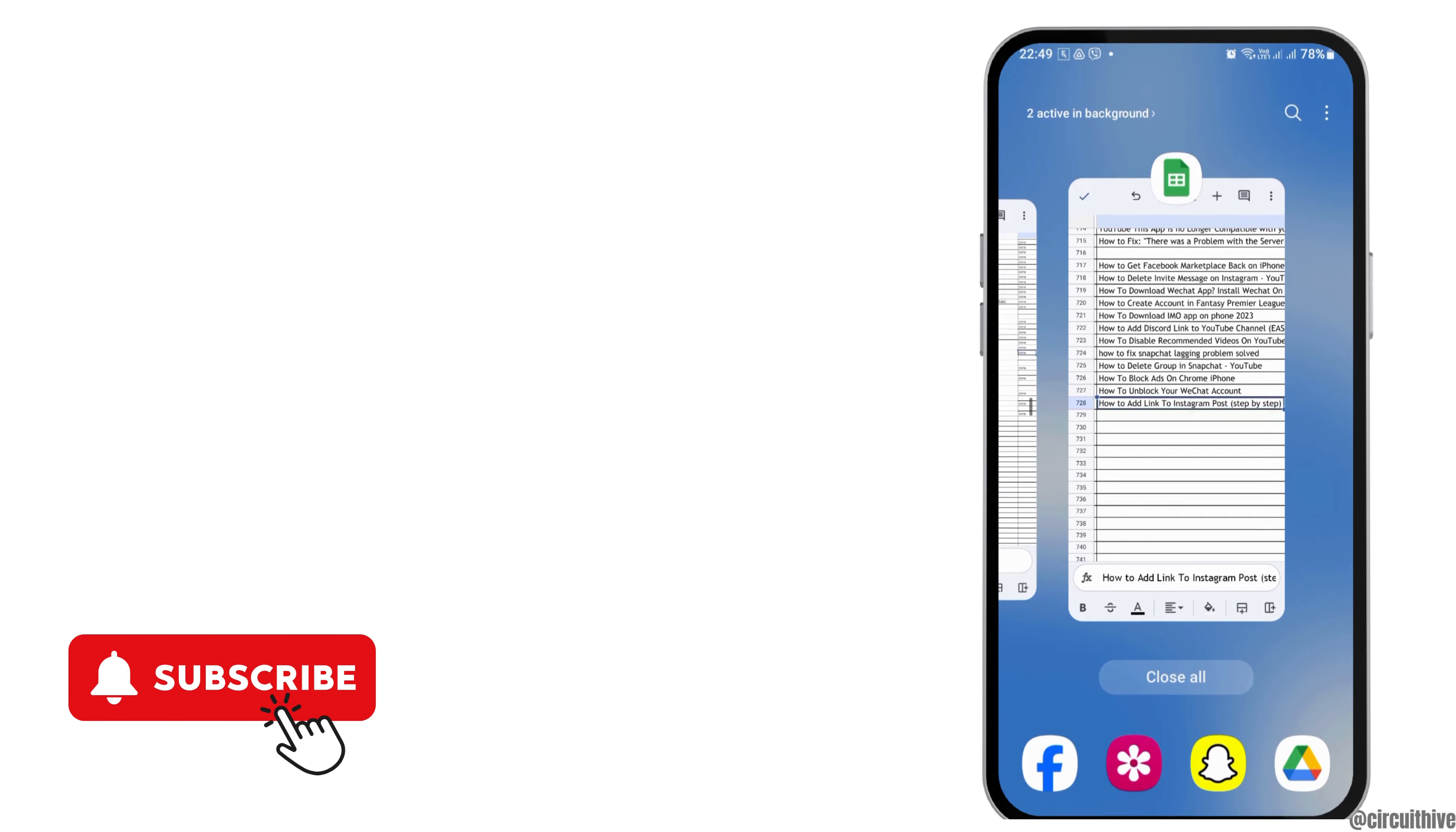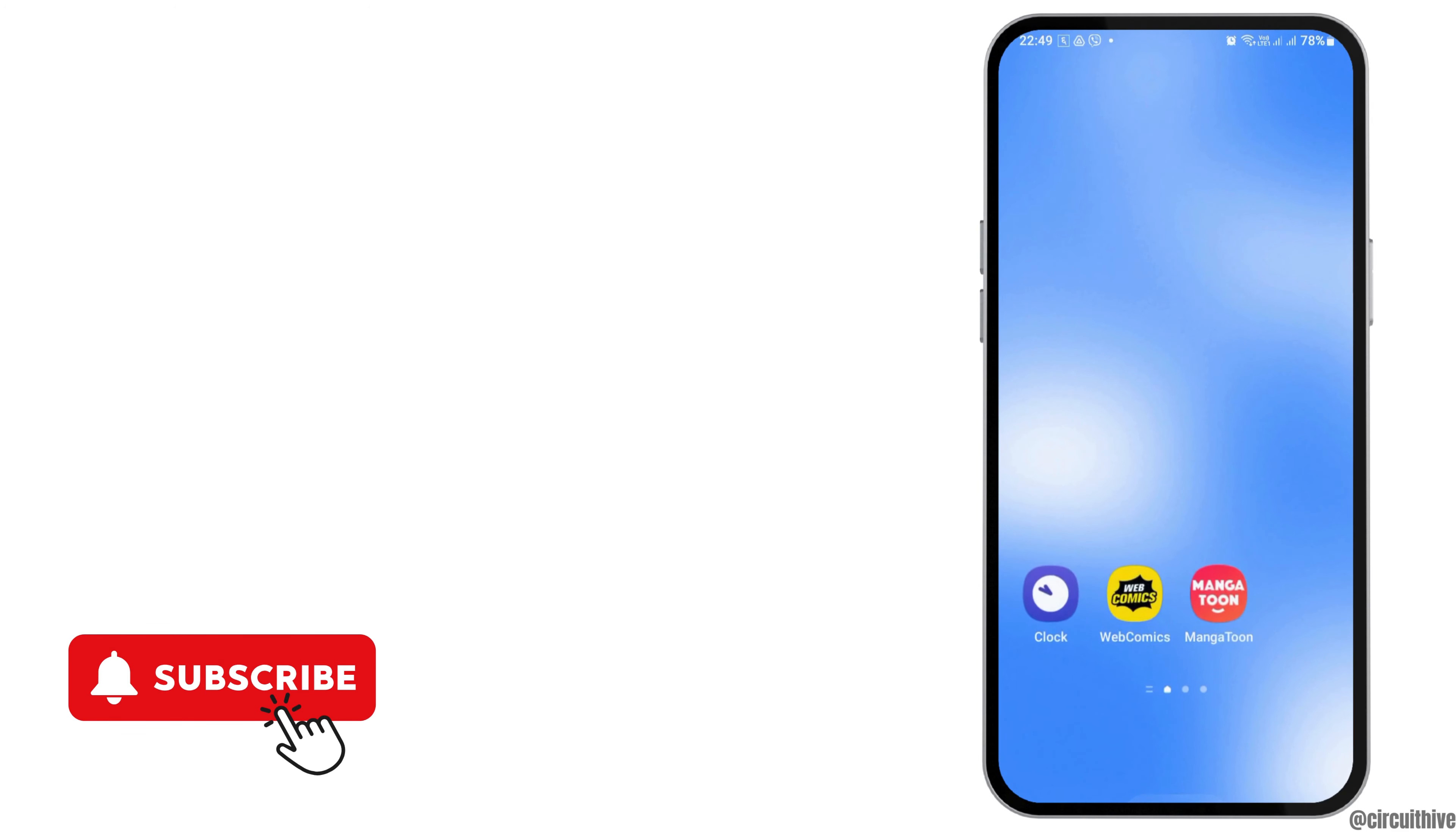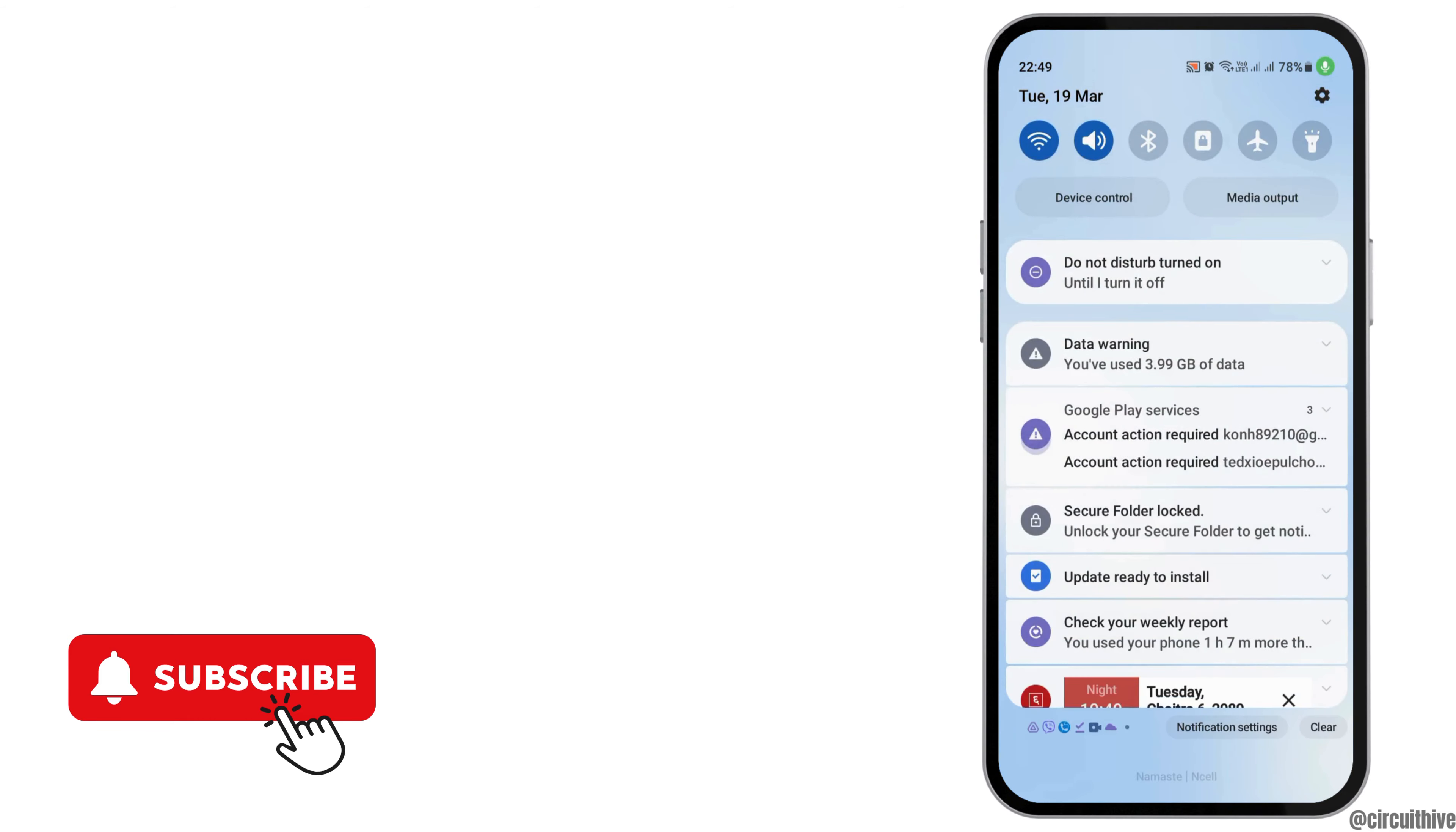Thank you for watching our video. If you really like it, do not forget to subscribe to our channel.